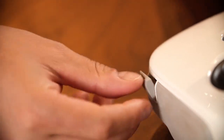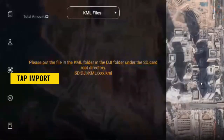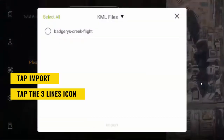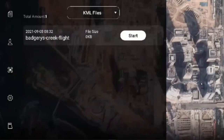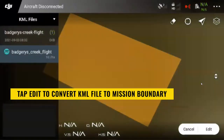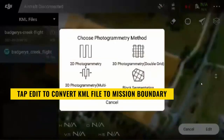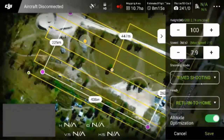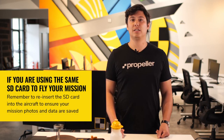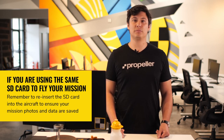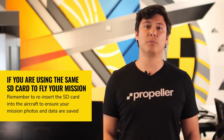You are now ready to import your KML file to your controller. Insert the SD card into the controller and turn on the controller. If the file structure on the SD card is correct, the remote controller screen will prompt you to import your KML file. Tap import. Tap the three lines icon, then tap the page icon. Select KML file from the drop-down menu. Tap on the file that you want to use for your mission, then tap start. Tap edit to convert this KML file into a mission boundary. Plan the rest of your mission using the recommended settings. When you are done planning your mission, save the mission, then remove the SD card from the controller. If you do not remove the card, you will continue to see prompts to import the KML file again.